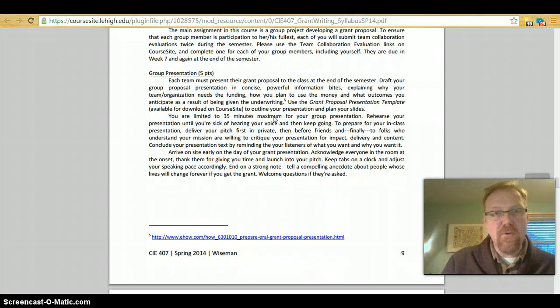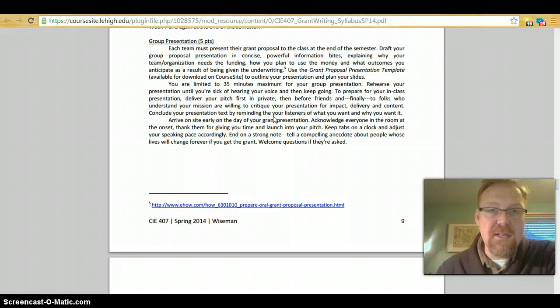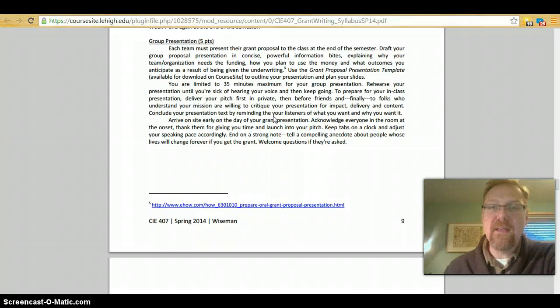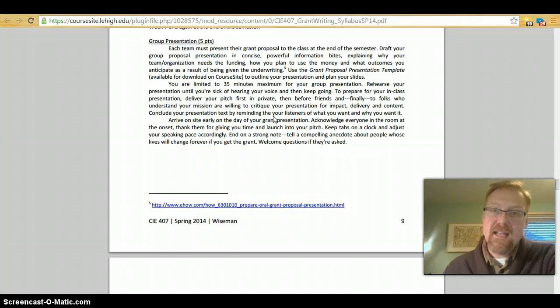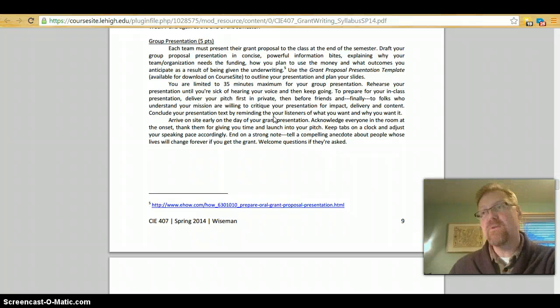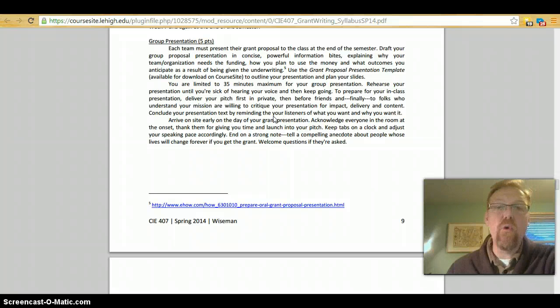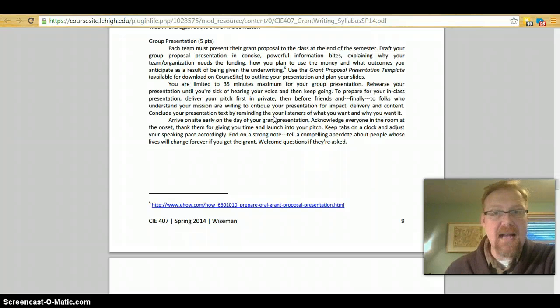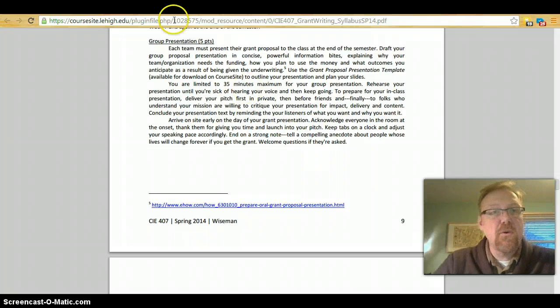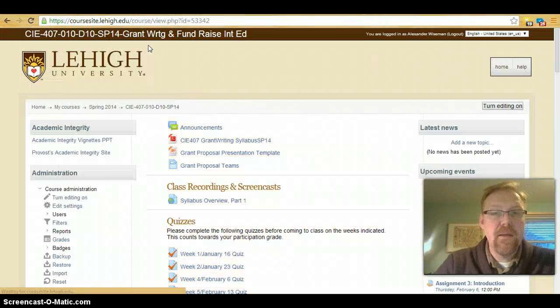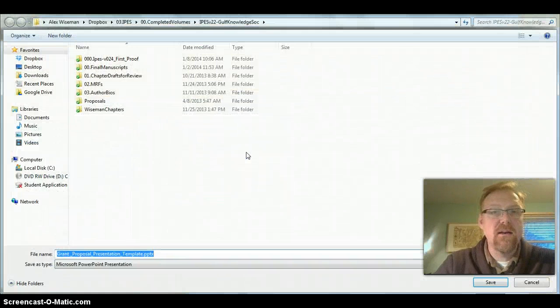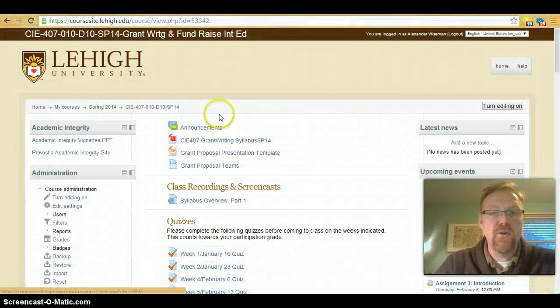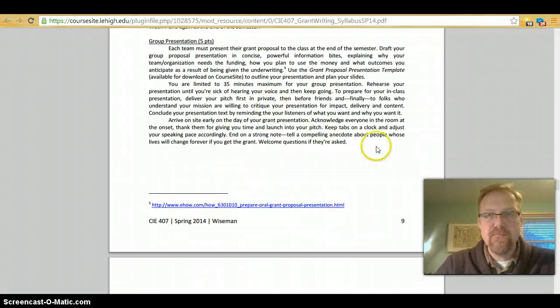Finally, you'll do a group presentation. And I know this is a participation grade that you will be doing as a team. But each team has to present their grant proposal to the class at the end of the semester. And you're doing it as if you were presenting to the grant maker, to the person who would make a decision about whether or not to award you the grant that you're applying for. You are limited to 35 minutes maximum for your group presentation. And I want you to use PowerPoint slides using this grant proposal presentation template which is available on the front page of our course site.